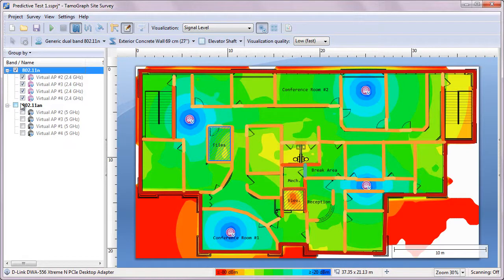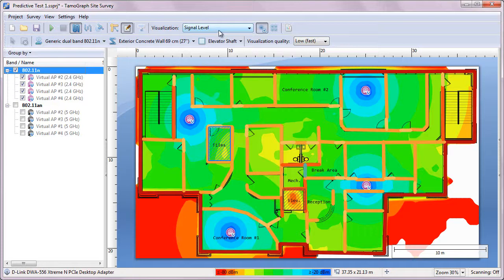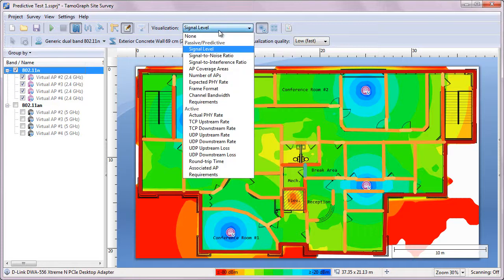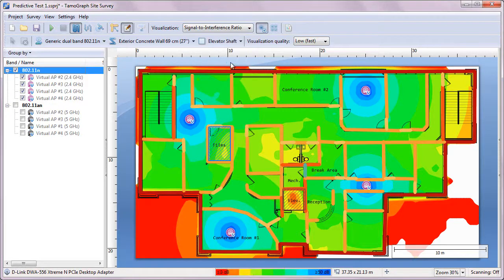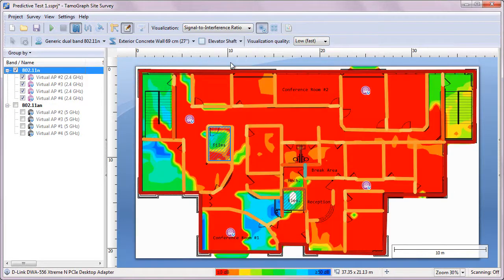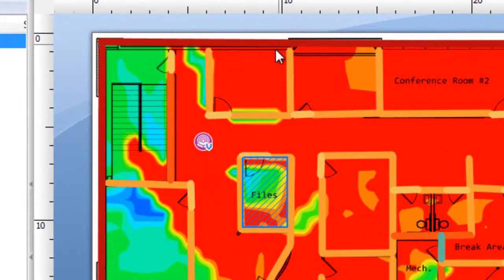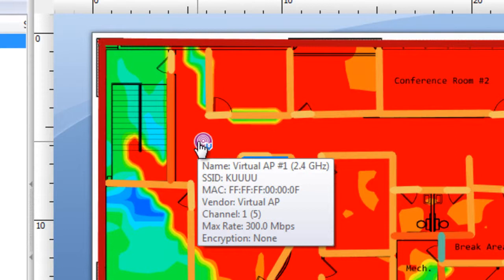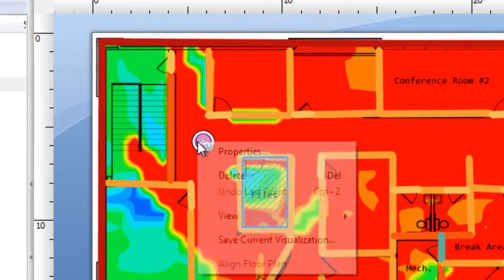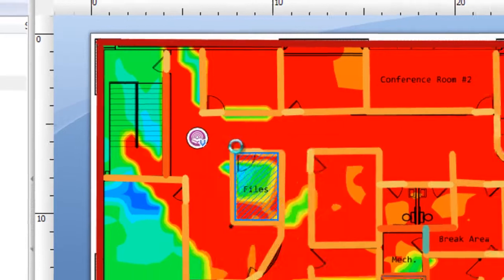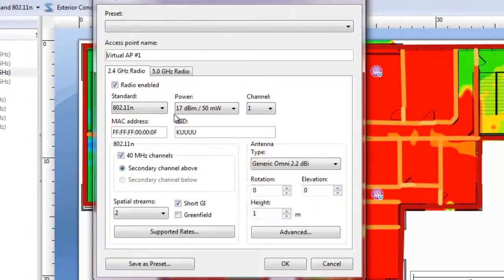Now, if we look at the signal-to-interference ratio in the 2.4 GHz band, the picture doesn't look good. We see a lot of interference. Why? It's because we haven't planned channel usage properly. All the APs work on the same default channel, Channel 1. Let's reconfigure them.